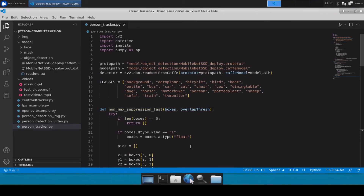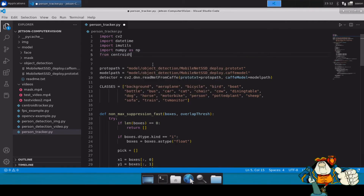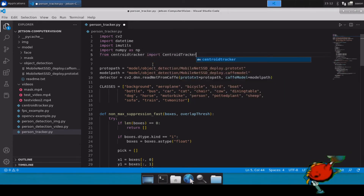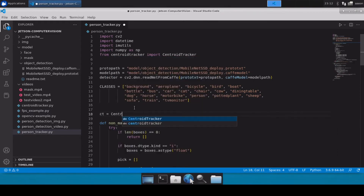This whole code was covered in our previous person detection video, and you can download it from the links in the description. Now we will modify this code and add the tracker. First, we have to import our tracker, so we'll use: from centroid_tracker import CentroidTracker. Then we initialize it with: ct = CentroidTracker(), passing max_disappeared and max_distance as parameters.